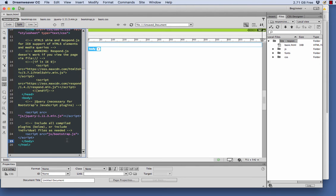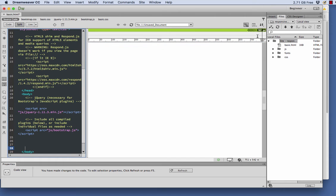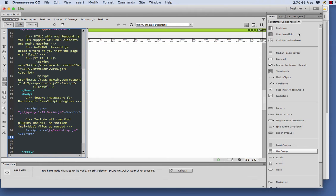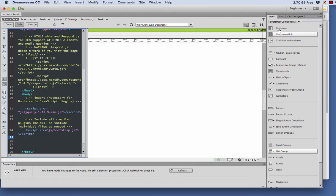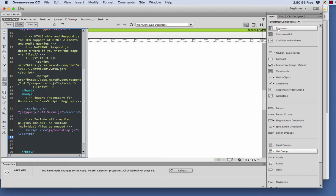So then I'm going to put my cursor under this last script, and I'm going to go over to the right to my Insert panel. I'm going to make sure I have Bootstrap components selected, and I'm going to hit Container. This is basically a basic container, and then there's the Fluid container.